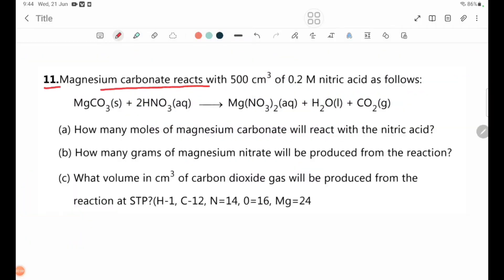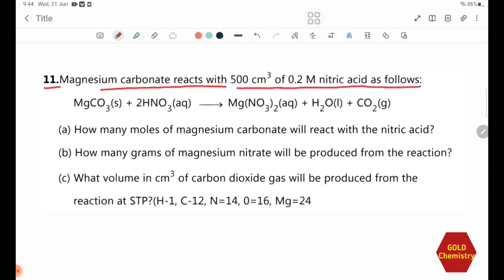Magnesium carbonate reacts with 500 cm³ of 0.2 M nitric acid as follows: MgCO3 (solid) + 2 HNO3 (aqueous) → Mg(NO3)2 (aqueous) + H2O (liquid) + CO2 (gas).